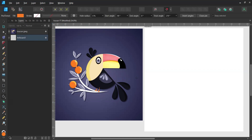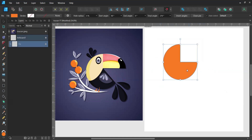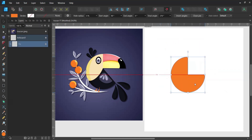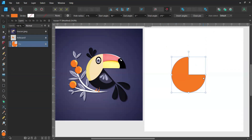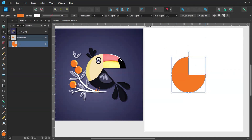In today's Affinity Designer tutorial I'll show you how to create this digital drawing of Toucan. I have Affinity Designer already open and I've created a new document 3000 by 3000 pixels big.